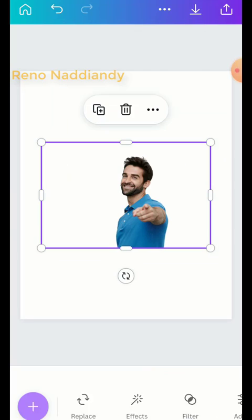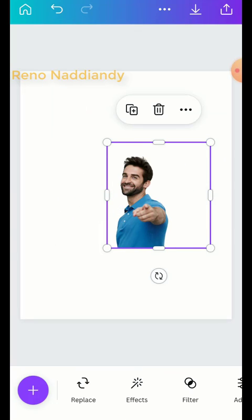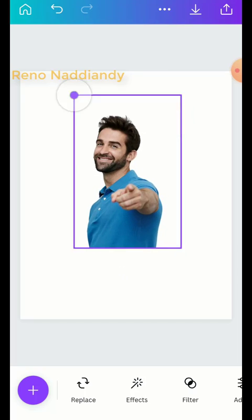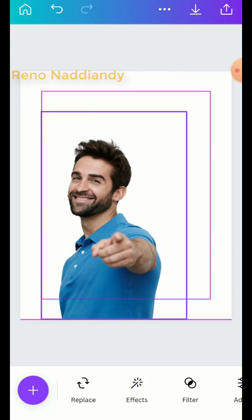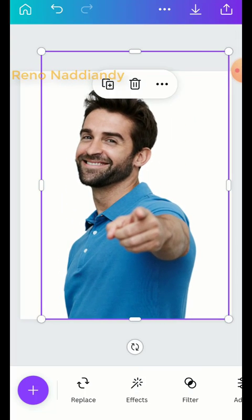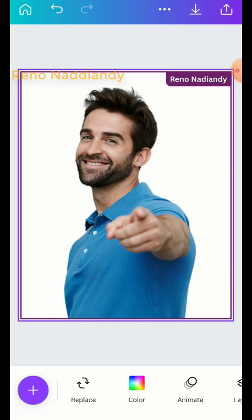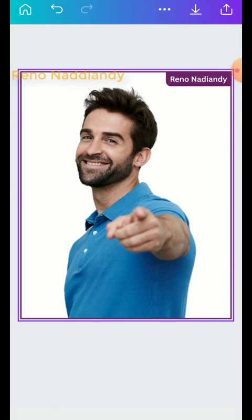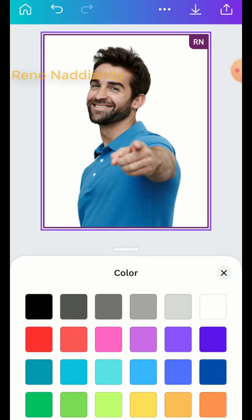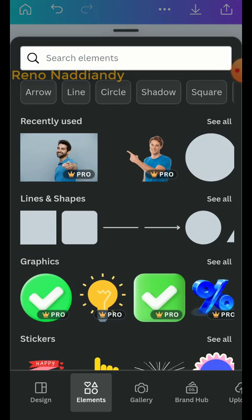Then crop the box and increase the size of the image. Then change the background color — I will choose this blue. And then type the text.